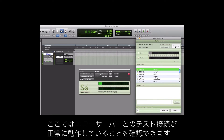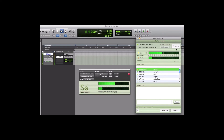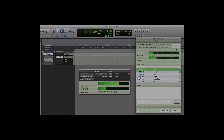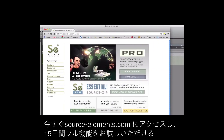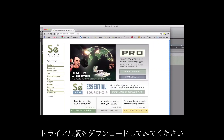Here you can see a test connection with our Echo server working properly. Visit SourceElements.com to download a fully featured trial or upgrade today.